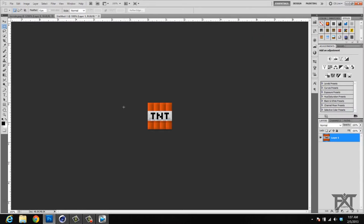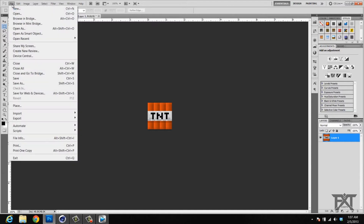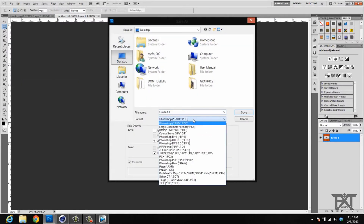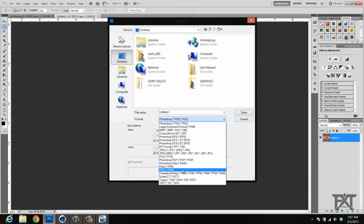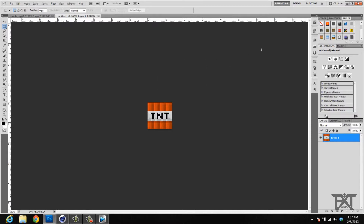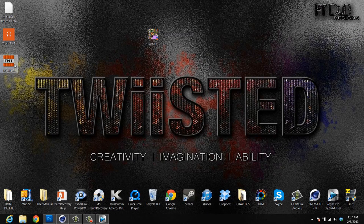Once you have that done, go to File > Save As. Save it as a PNG — I'm going to save it to my desktop. You can name it whatever you want. Click Save, and then select OK on interlace none. Then minimize Photoshop and your image is right there.